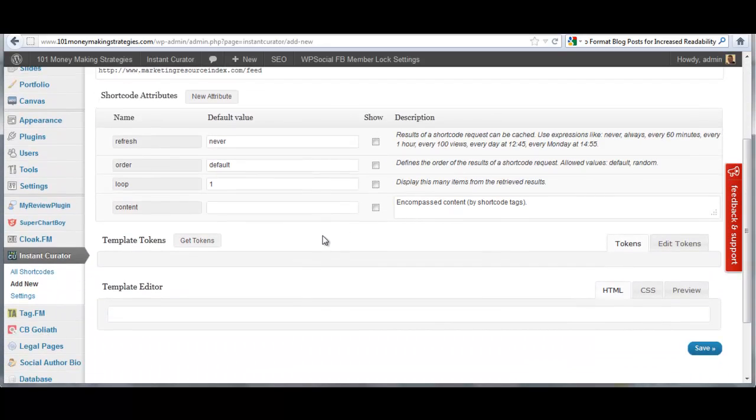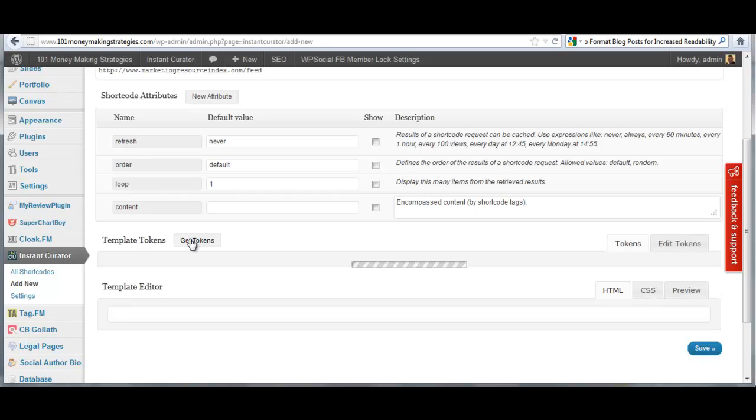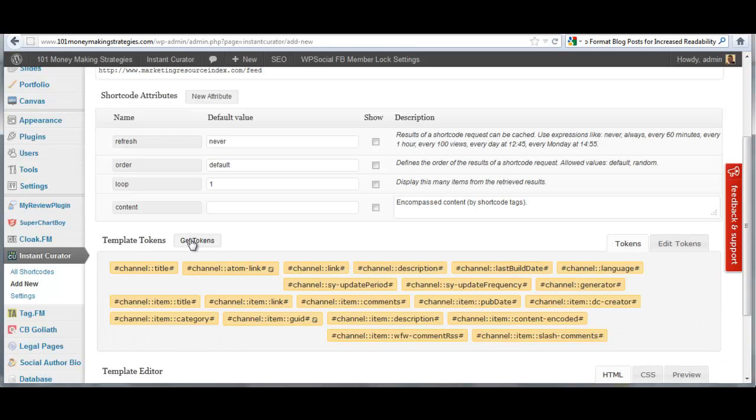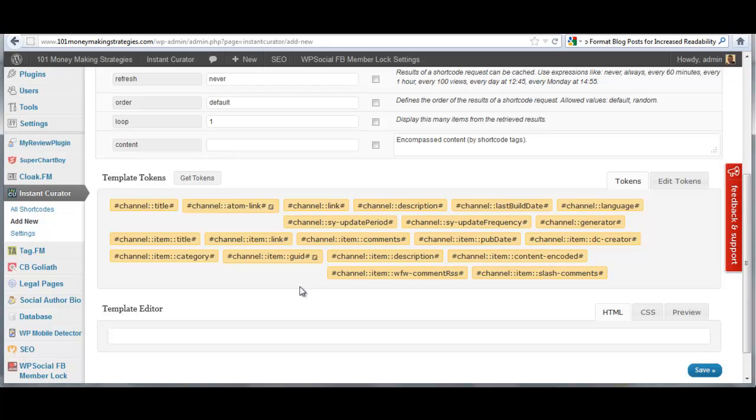Now, I haven't saved anything yet but I am going to get tokens for this feed. And what the plugin does is it goes out and it goes to the feed and it literally grabs every possible content snippet it finds inside the feed and pulls it out. And you have all these tokens.